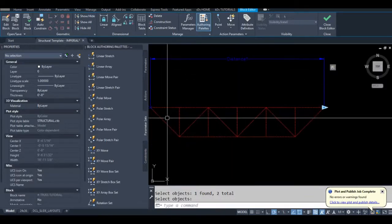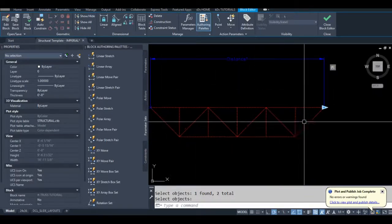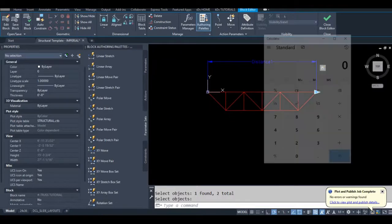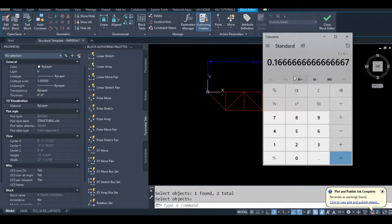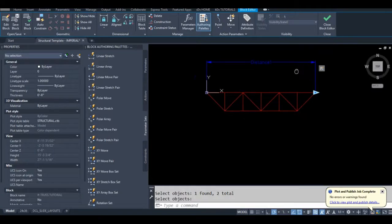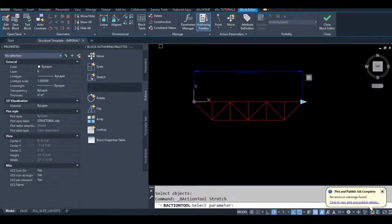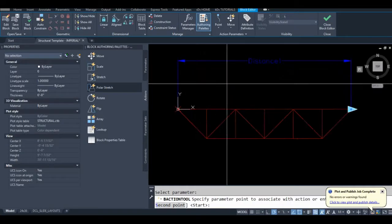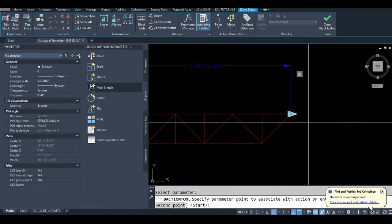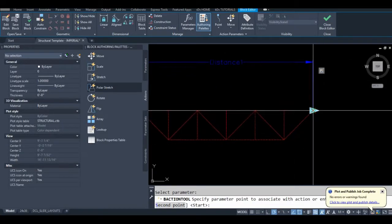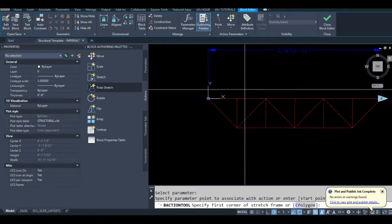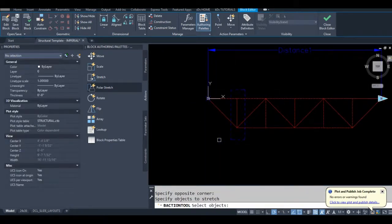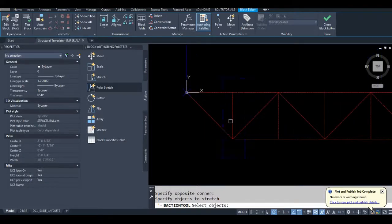Okay so we have six bays right? So I'm going to use my calculator. One divided by six. So every stretch action I want to use this node but I'll grab my selection set from right here and in this selection set I want this member, this one, and this one, and this.